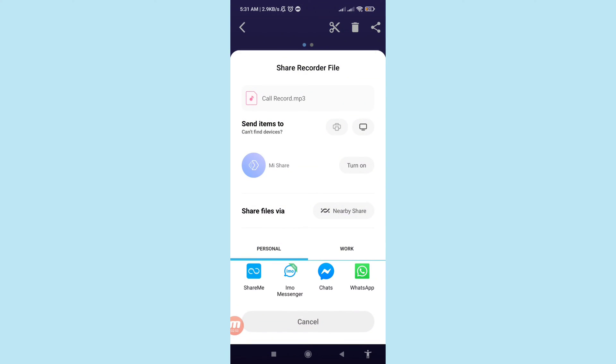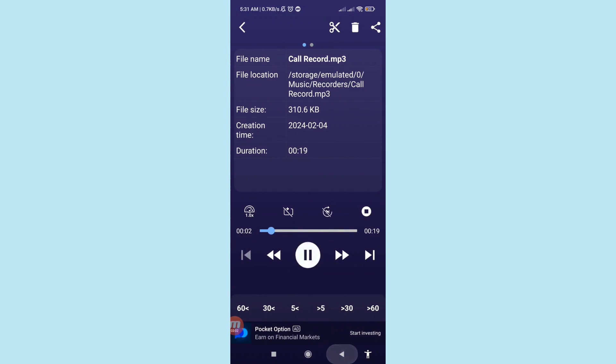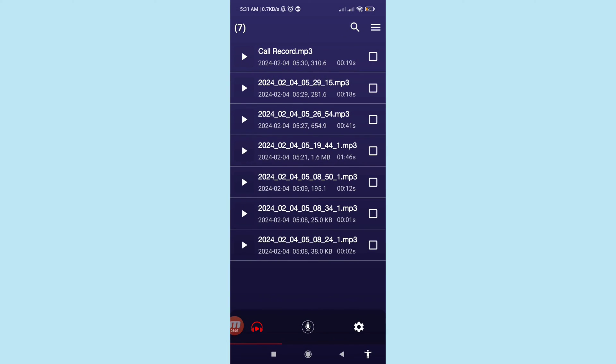In this time you can easily share your recorded WhatsApp audio and voice calls. In this way you can easily record your WhatsApp audio calls and WhatsApp voice calls. Thank you very much, please like and subscribe to this channel.